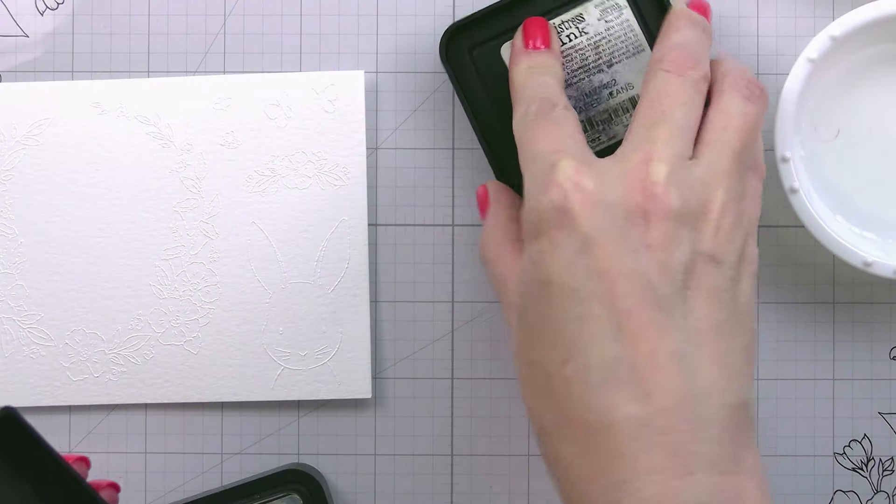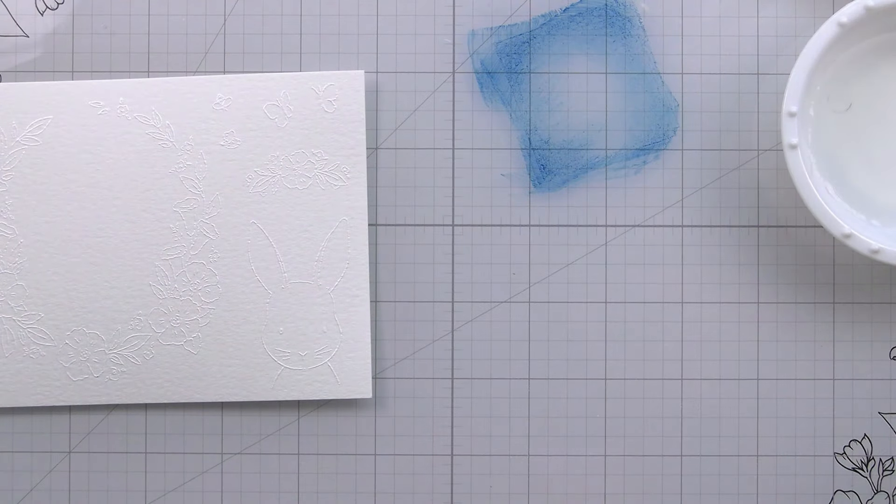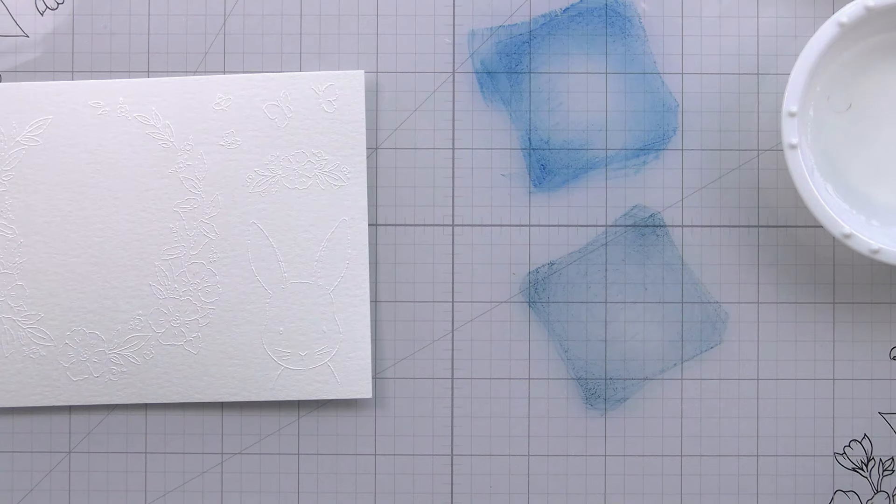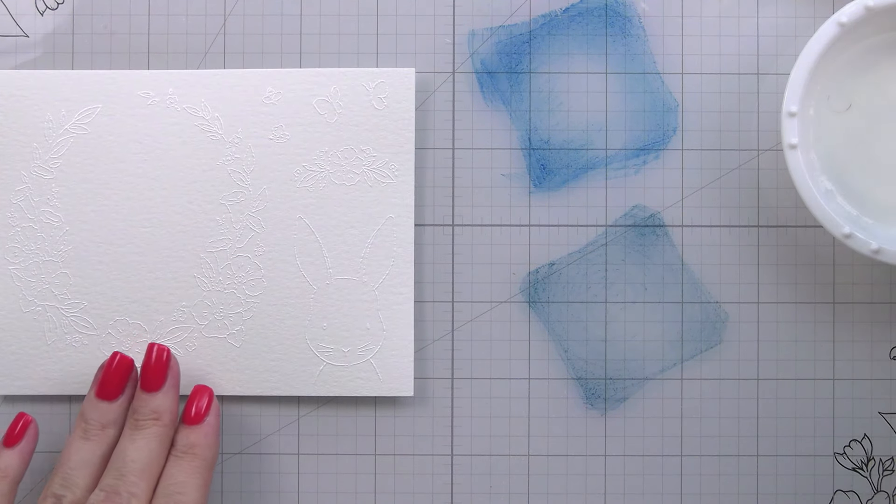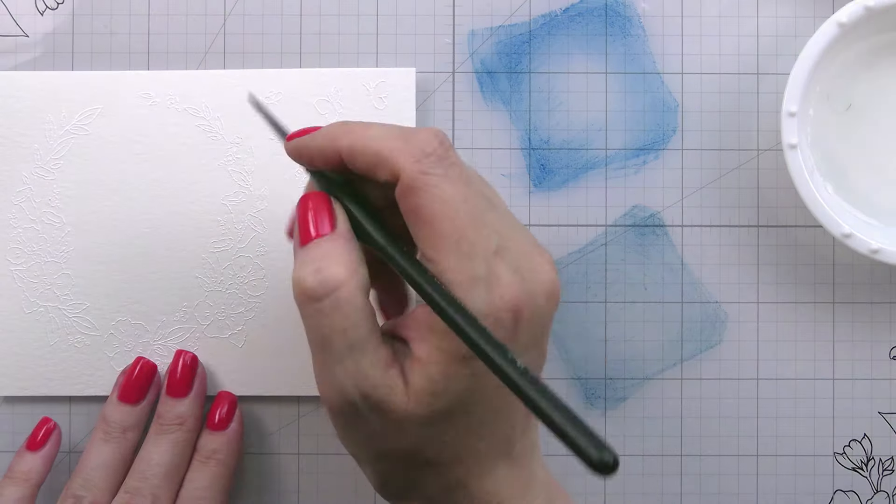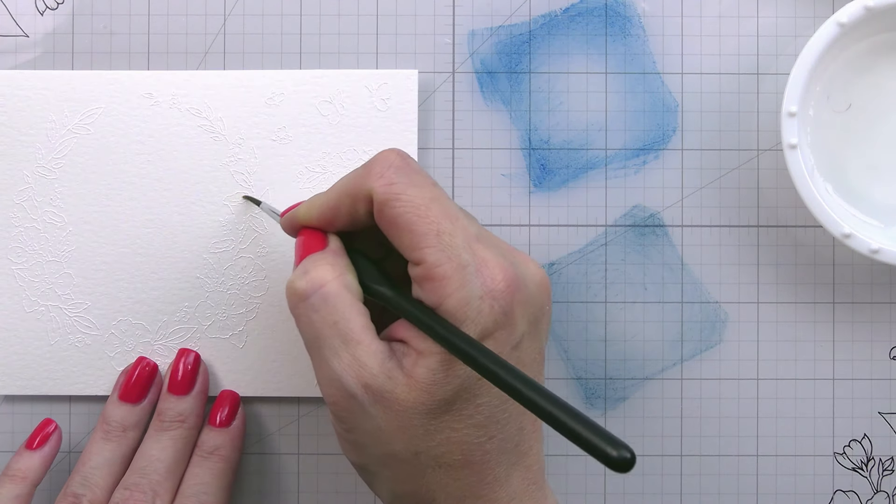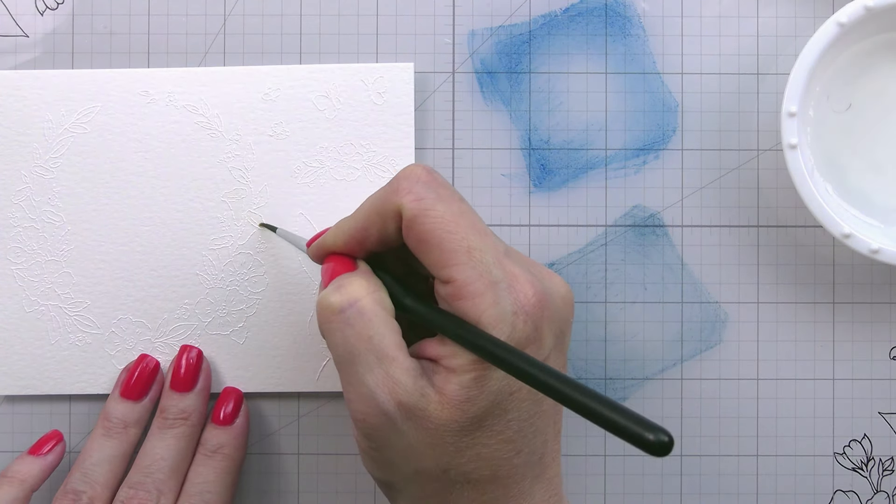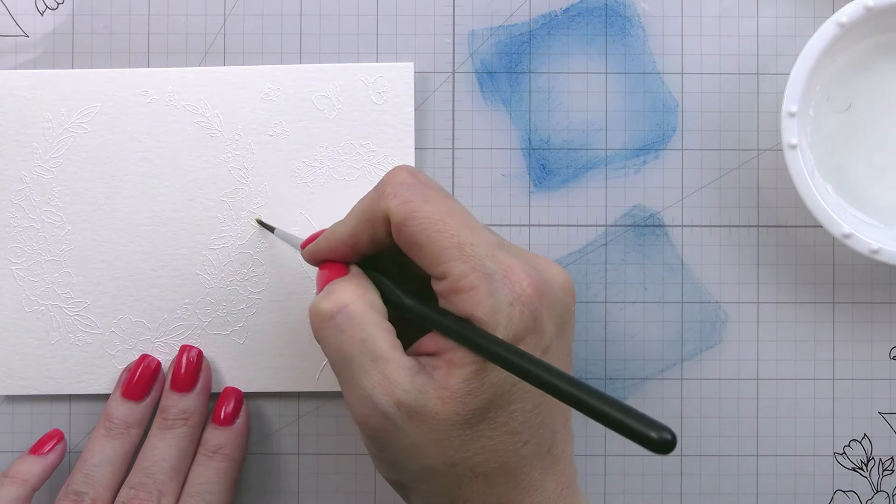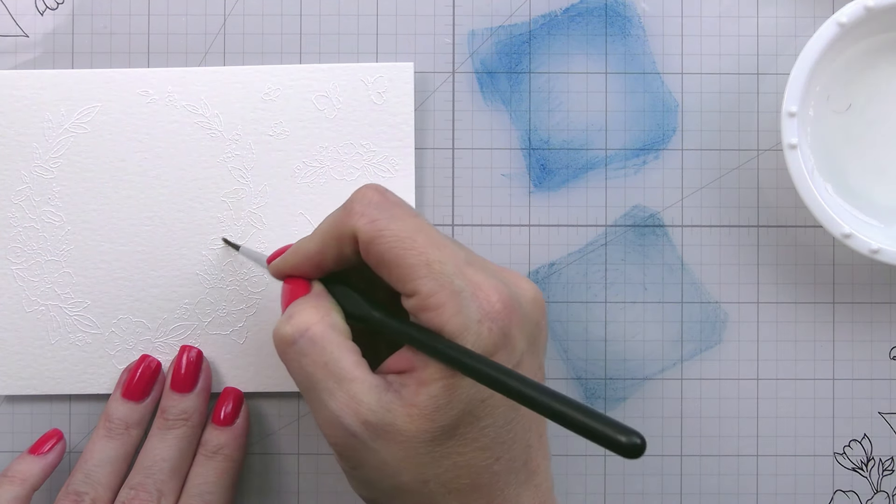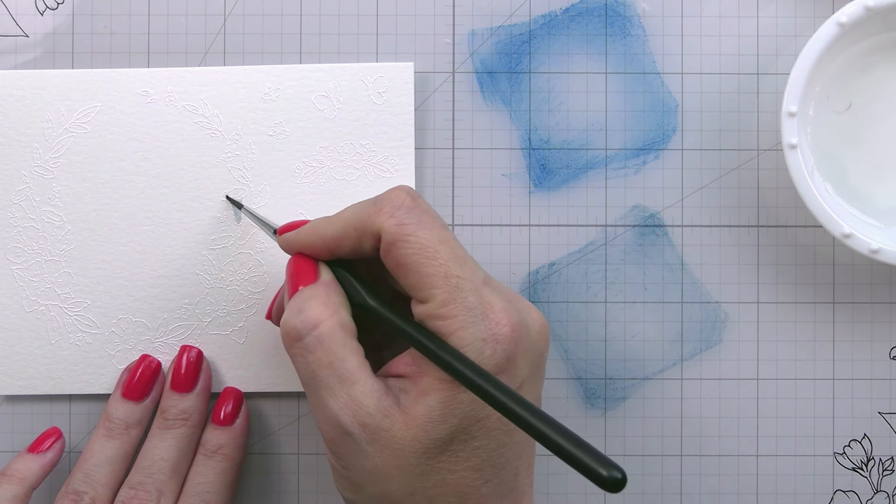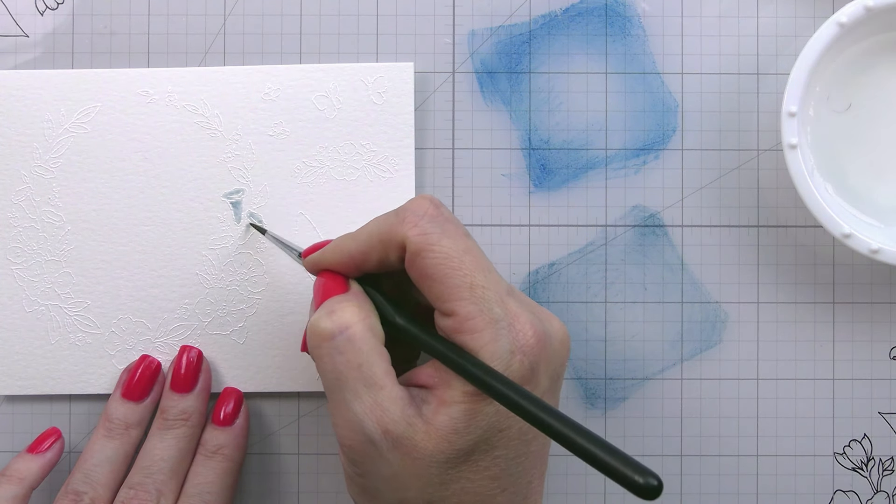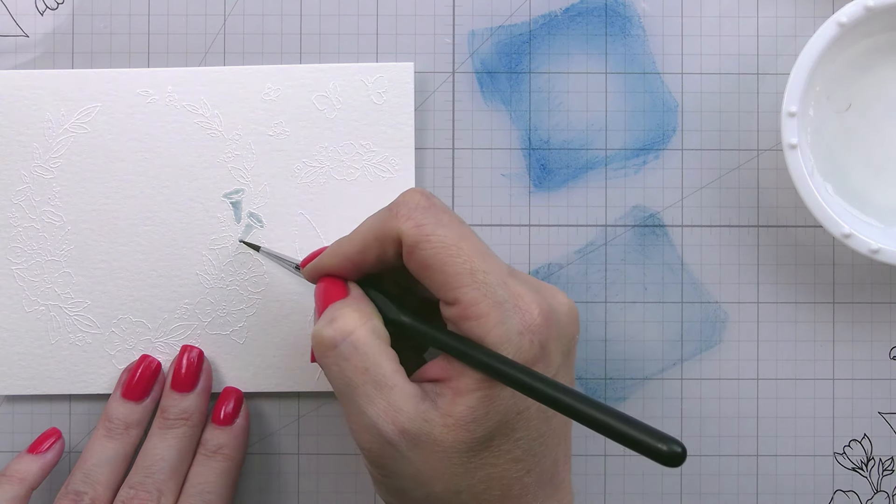For our watercolor medium today, I'm just going to use distress inks because I figure a lot of people have these. You could use regular watercolors and do the same technique. You could also use a Zig clean color marker or a Caran, you could scribble them down on a glass mat, but I just ink smush mine. You could also use any other ink that's water reactive.